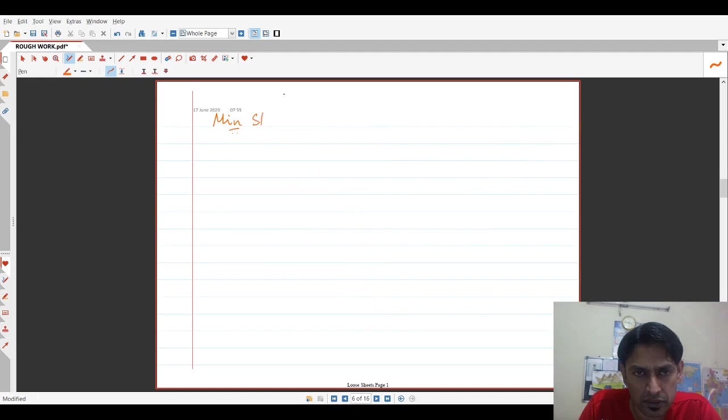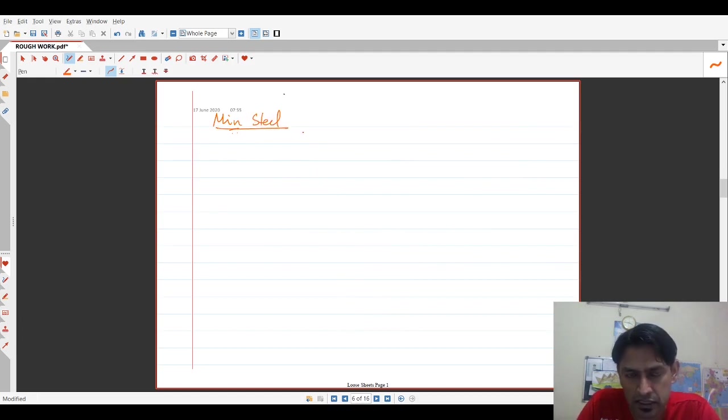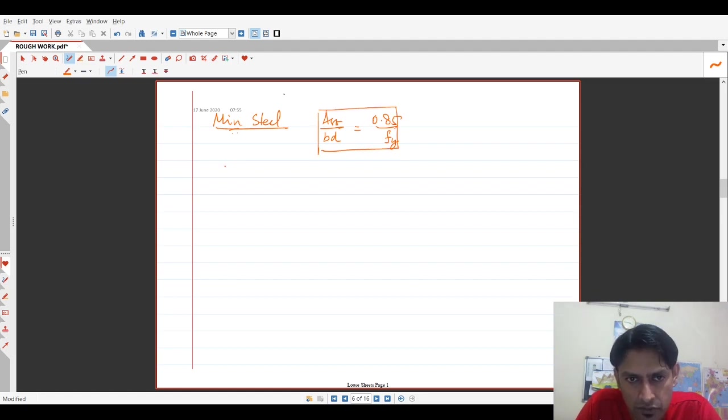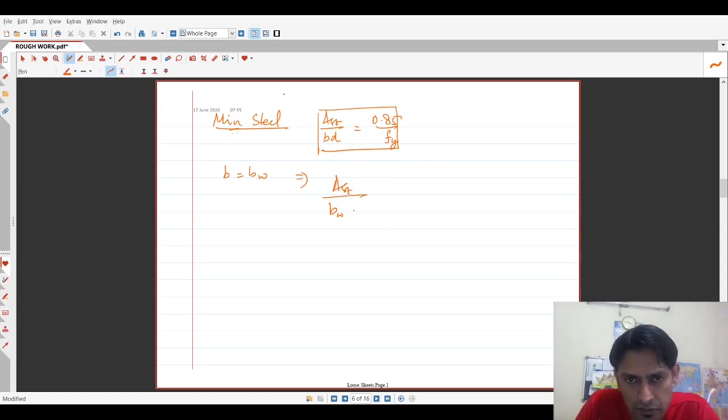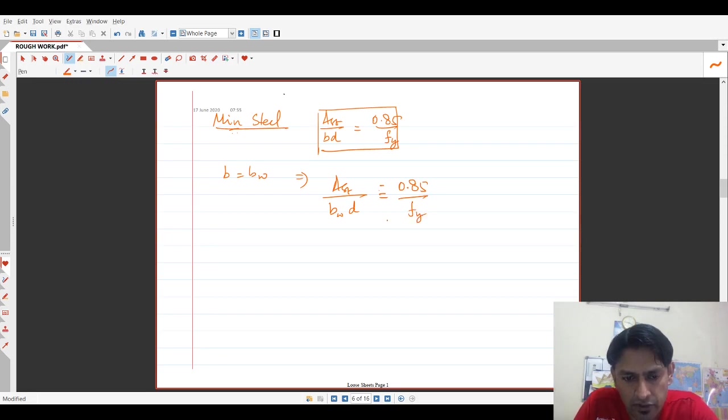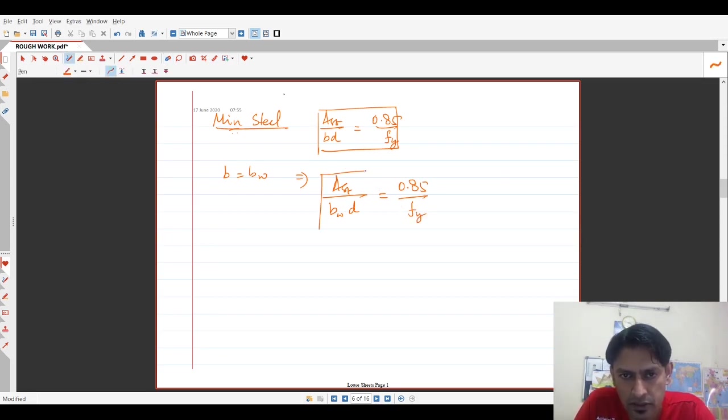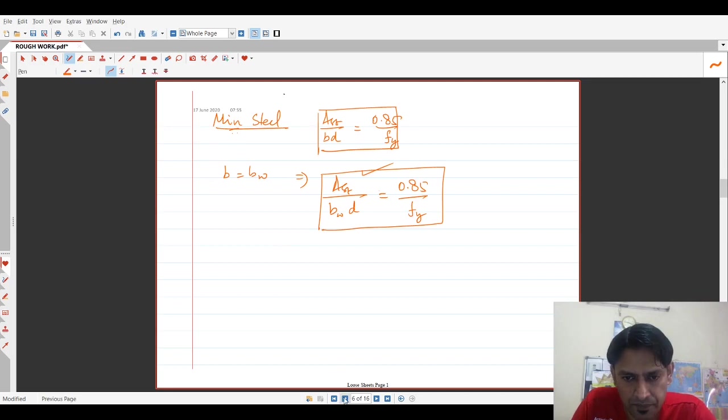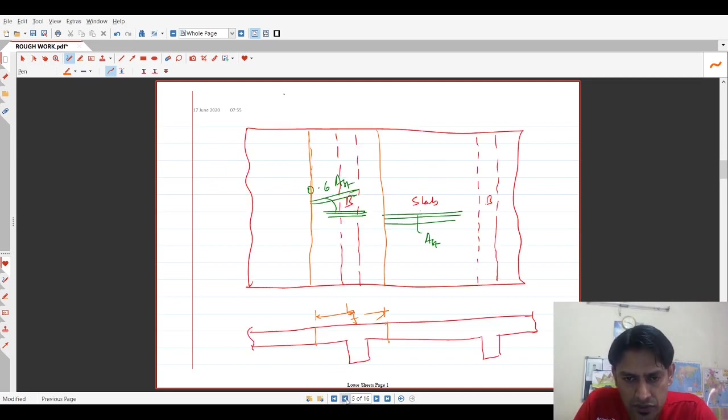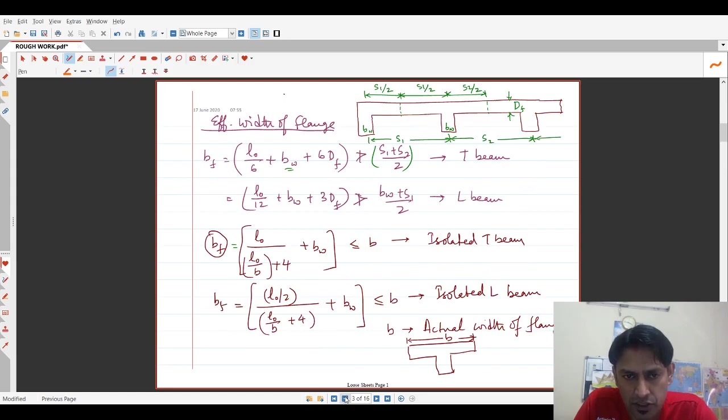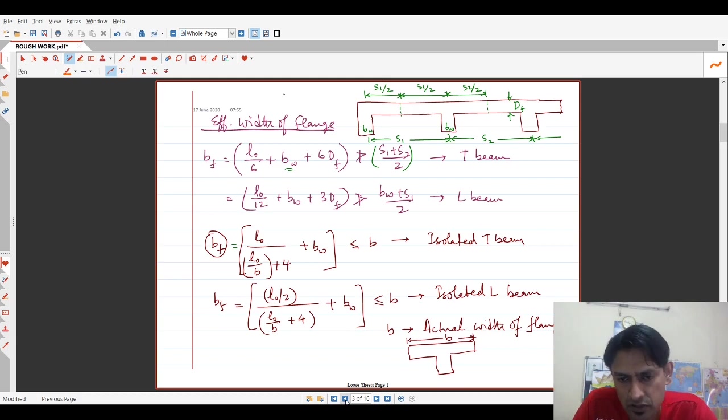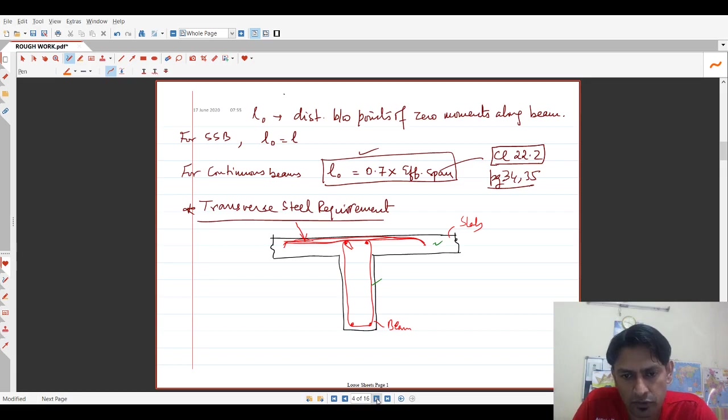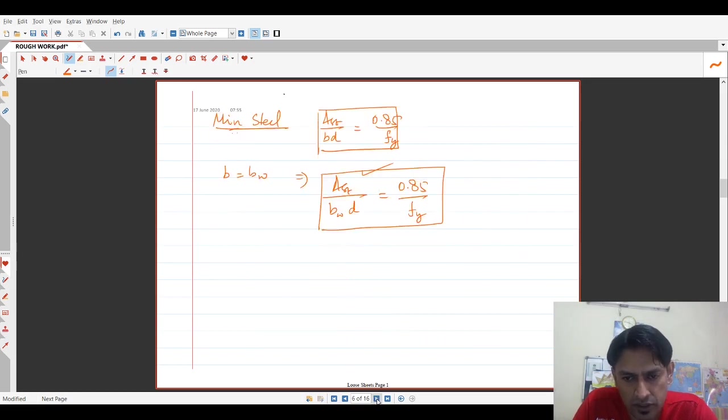Minimum steel condition. There, the same condition applies as has been mentioned for rectangular sections. So we know AST minimum AST by BD is equal to 0.85 upon FY. The only difference in this equation is for flange sections, B will be taken as width of flange. So therefore, the equation translates to AST divided by BW, B suffix W into D is equal to 0.85 upon FY. So this is the condition which gives us the minimum area of steel to be provided in a flanged section. So these are the conditions which govern the determination of flanged width in a T section or an L section and also the minimum steel to be provided and the amount of transverse reinforcement that needs to be provided.